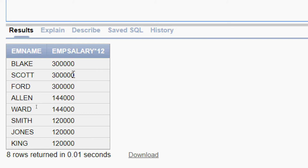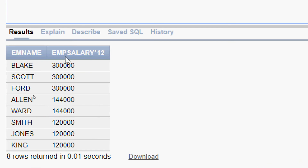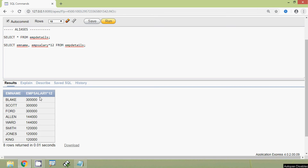This is a derived column from the existing column mpSalary. Here we can see the name of this column is mpSalary * 12 — whatever we gave in the query shows as-is. So here we are going to create an alias, a temporary name for this derived column mpSalary * 12, so that this column will be more readable and more understandable.